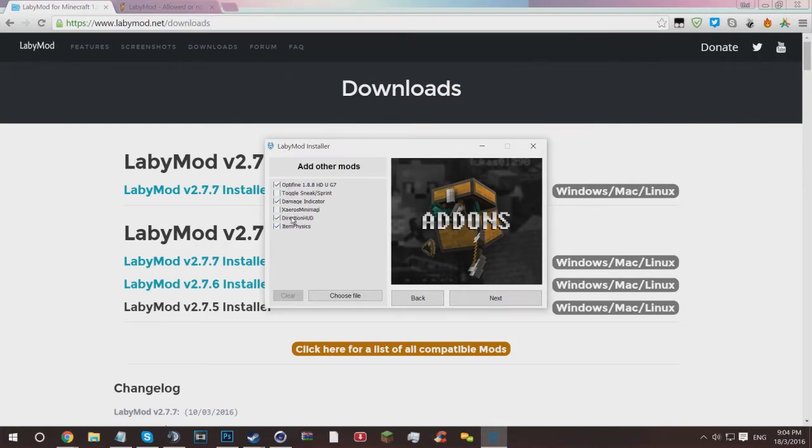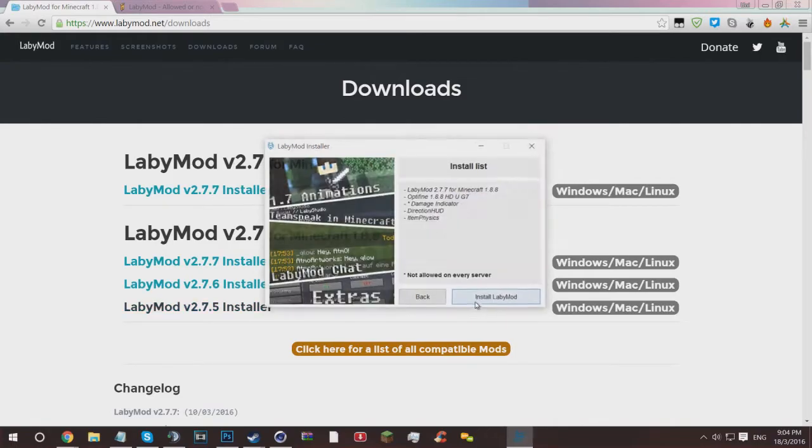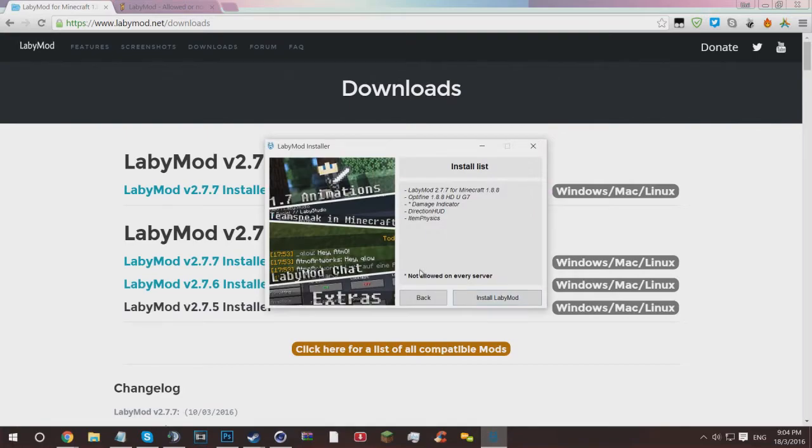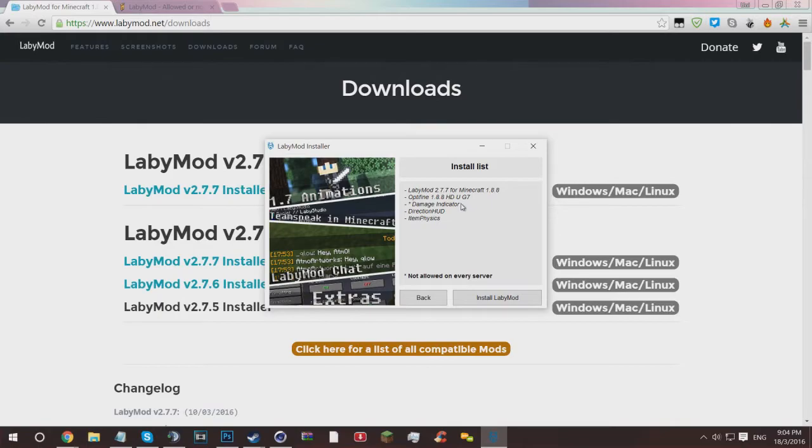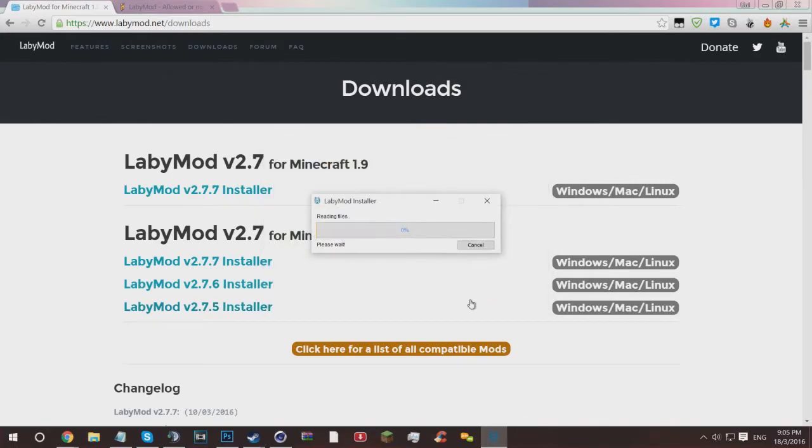I would recommend using all these ones: Item Physics, Direction HUD, and OptiFine, and those are the three main ones. Toggle Sprint if you use that, and Damage Indicator if you use it. I'm going to use Damage Indicator because I like it a lot. However, as you can see on this side, if it's got an asterisk next to it, it means that it's not allowed on a lot of servers. Damage Indicator is a risk, but for example if you're on Hypixel it will automatically disable for you, which is super cool.